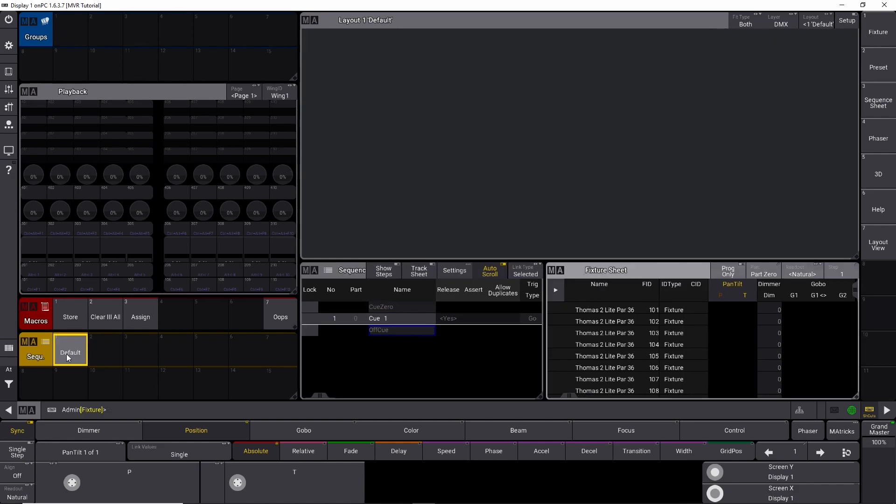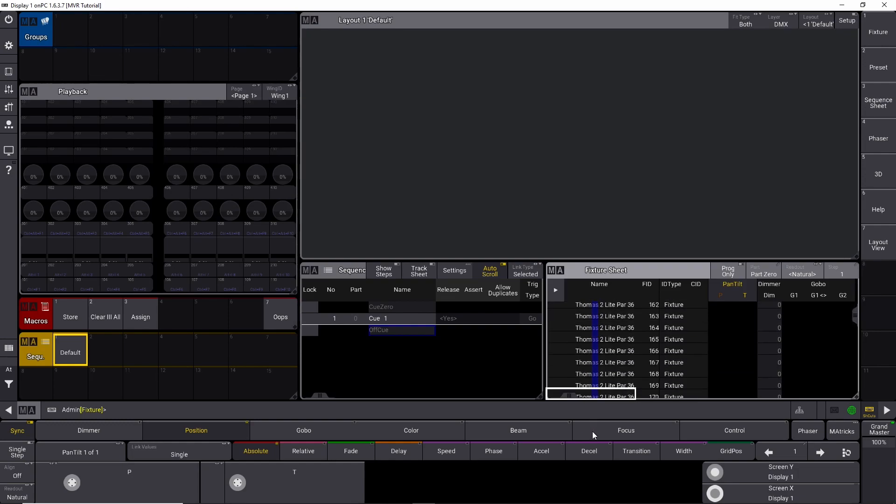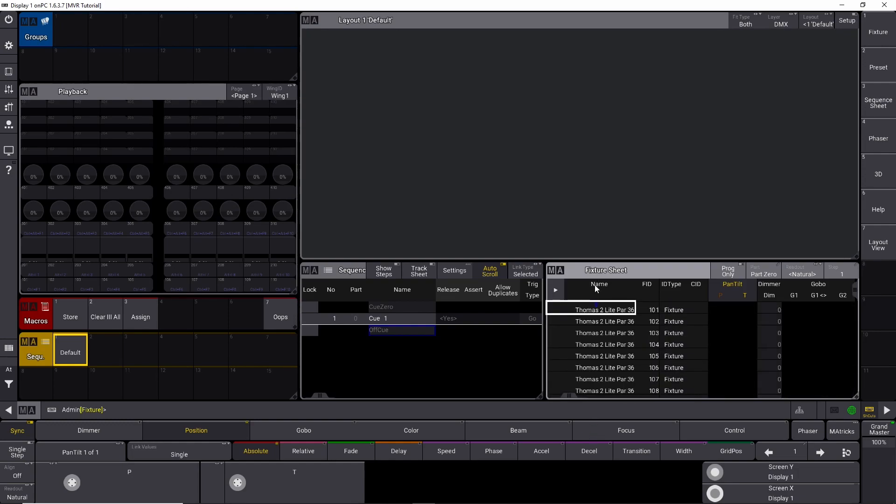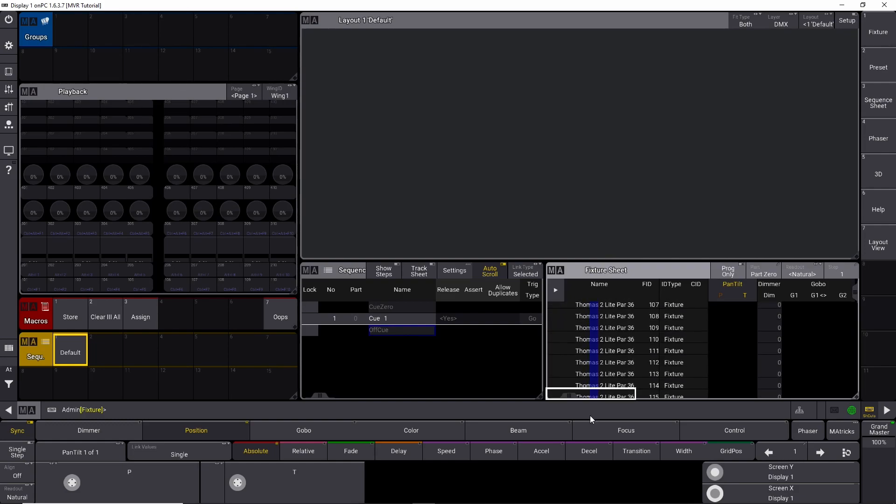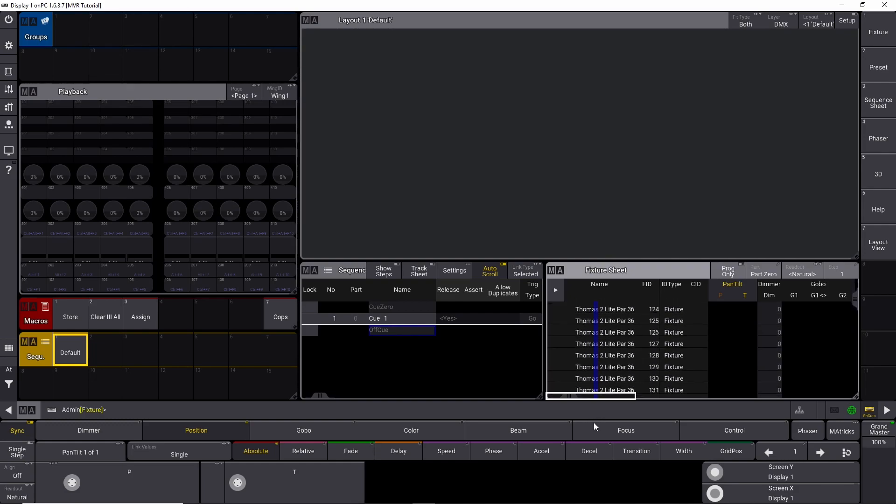So there's a few different ways you can make a group. First of all, you can of course just type the numbers. You can type fixture one through and the last one in that chain of fixtures. And another thing is you can go over here and you can simply drag the cursor down until you select all the fixtures in a certain fixture type.